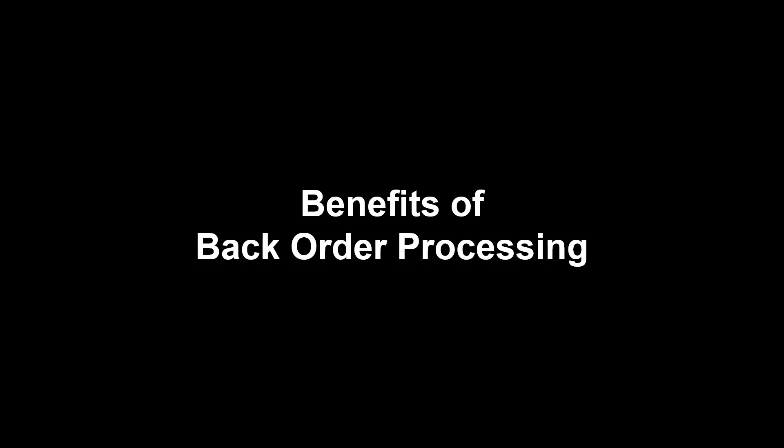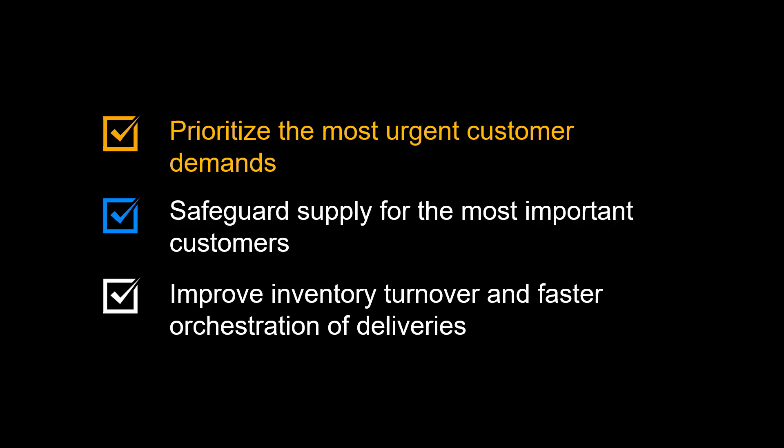We will start examining the benefits to be achieved by using backorder processing. You will prioritize the most urgent customer demands. You will safeguard supply for the most important customers. You will improve inventory turnover and faster orchestration of deliveries.